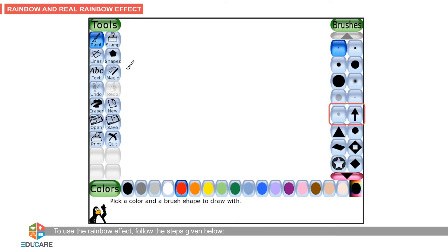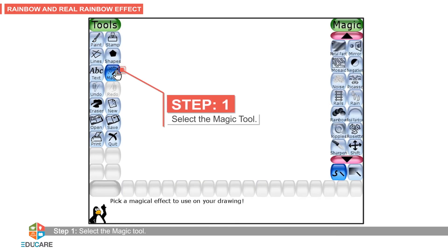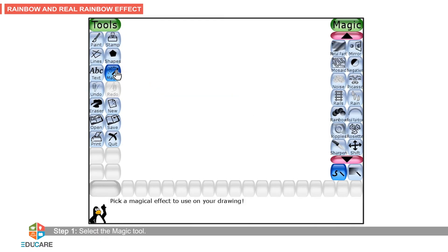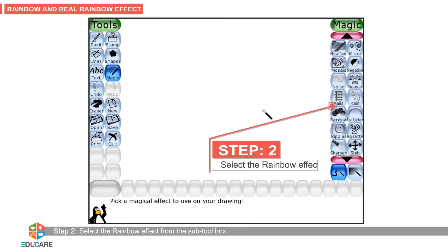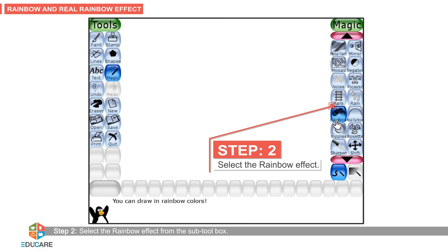To use the rainbow effect, follow the steps given below. Step 1: Select the magic tool. Step 2: Select the rainbow effect from the sub-tool box.